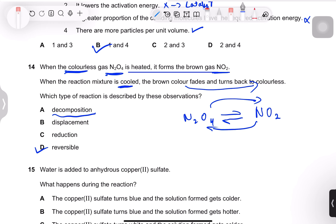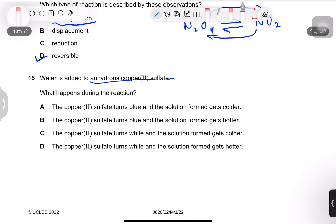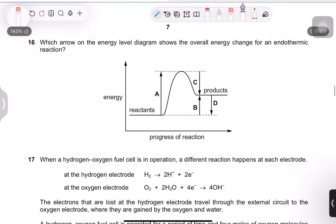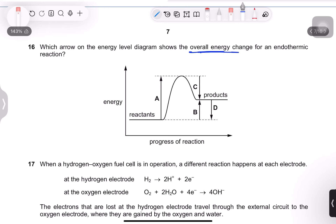Question 15: water is added to anhydrous copper sulfate. This is a test for water — a hydration reaction. Anhydrous copper sulfate turns blue when water is added; all copper compounds in solution are blue. It is an exothermic reaction, so the solution gets hotter, not colder. The solution would only get colder in an endothermic reaction.